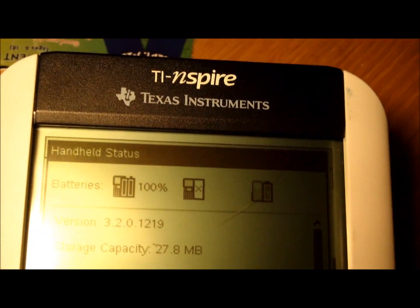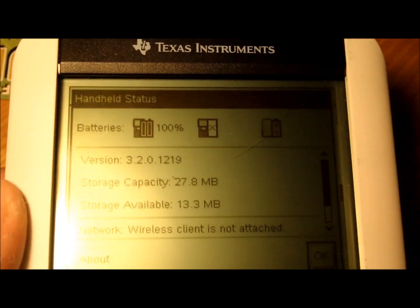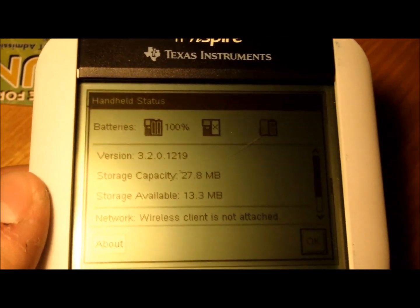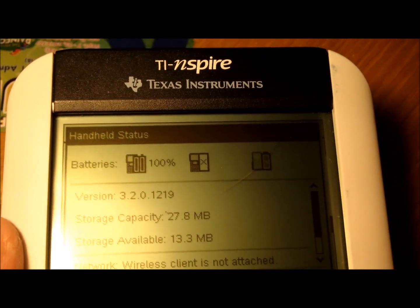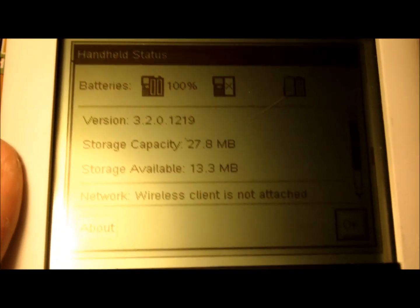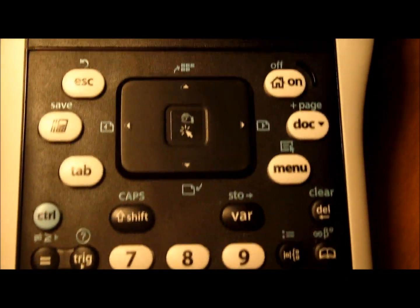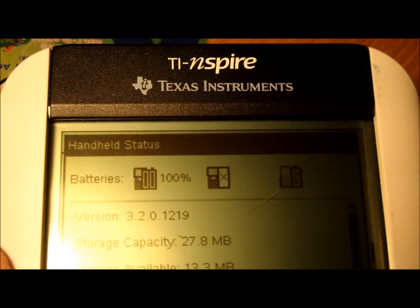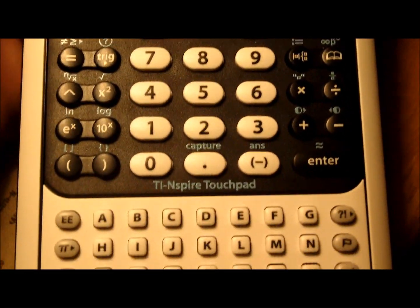Hey guys, it's me again, and today I'm going to be making a video showing how to get games on any version of your TI Nspire. So this can be TI Nspire, TI Nspire CAS, the TI Nspire CX, or the CX CAS. I'm going to show you how to get games on them — more specifically, a Doom emulator, a Game Boy and Game Boy Color emulator, and an NES emulator.